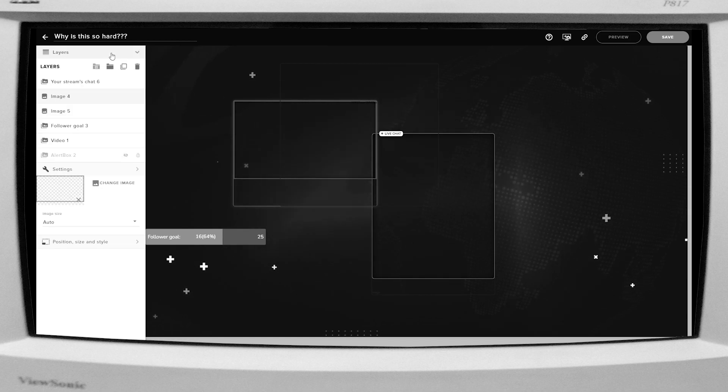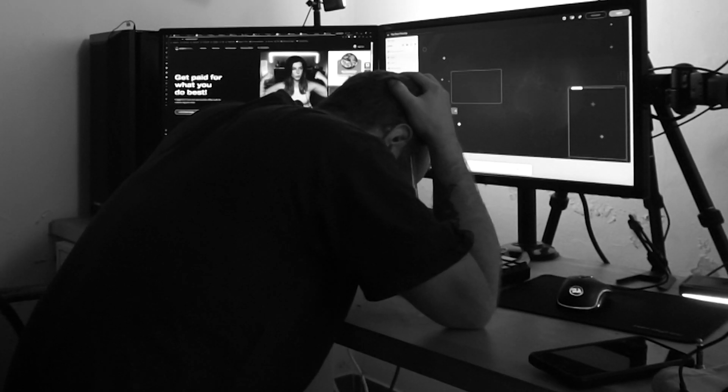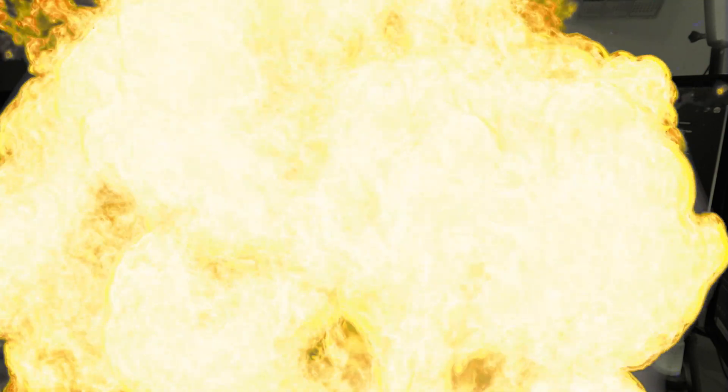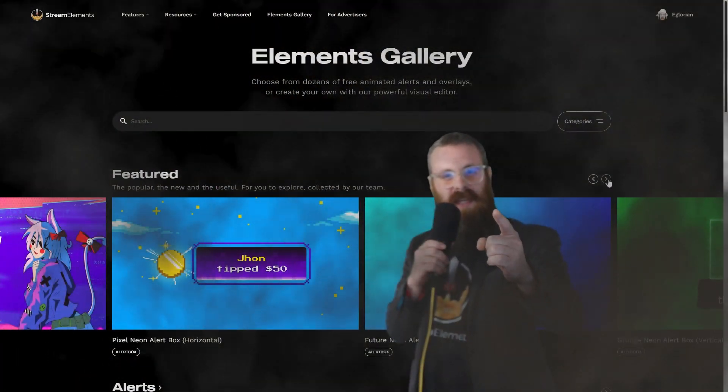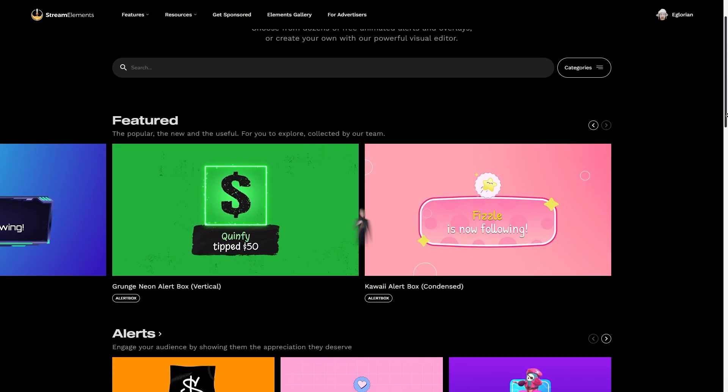Are you tired of outdated editors and hard-to-find options? Do you feel like inputting data should be easier? There must be a better way. There is a better way, frustrated content creator. It's time to ditch the old and jump in with the new. Introducing the future of making alerts and overlays on Stream Elements.